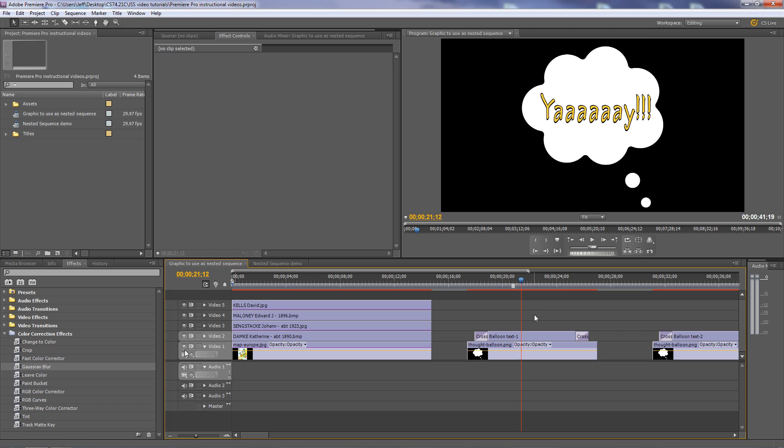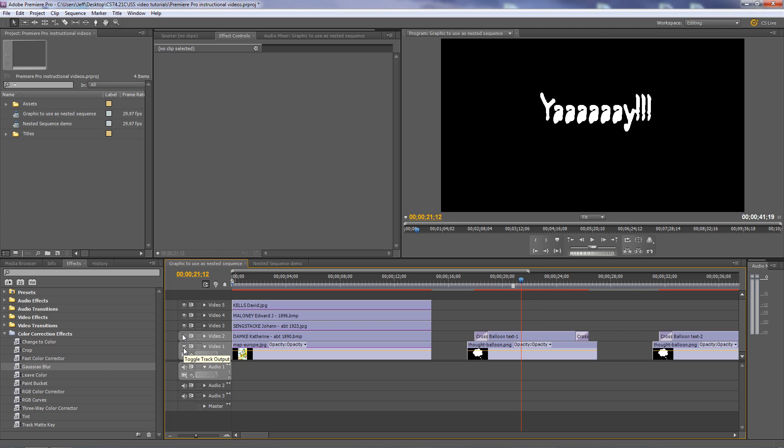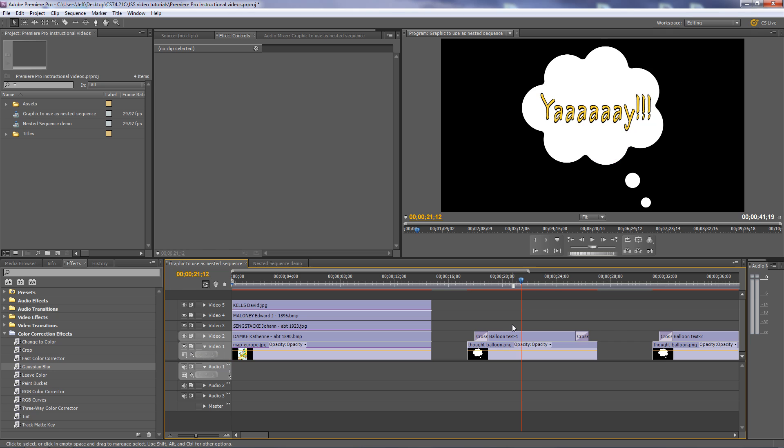So for example, here I've got this text right there, a little title file and then I've got this little thought balloon down below there. I've combined the two of them and I'm going to have those guys go in motion.